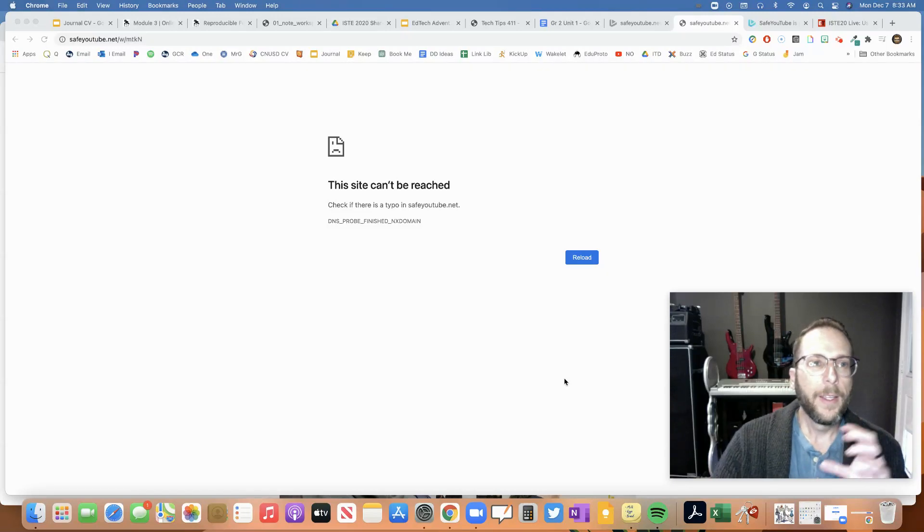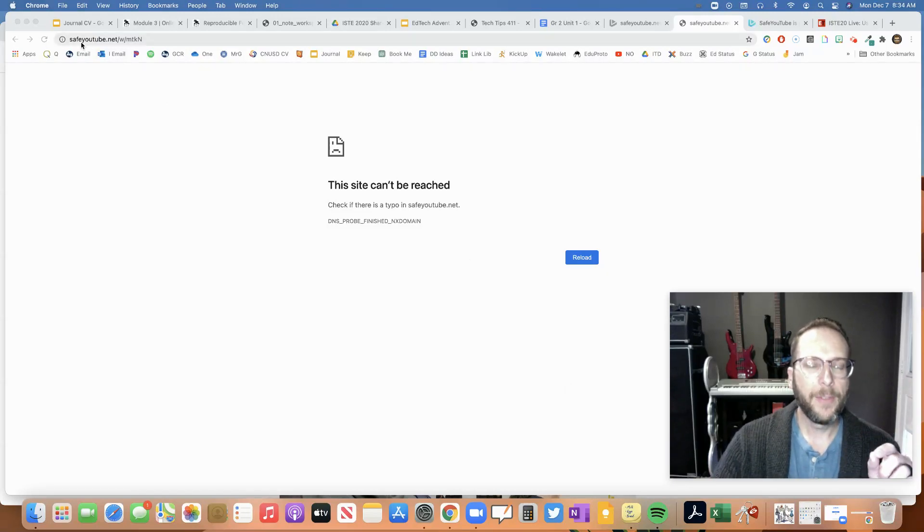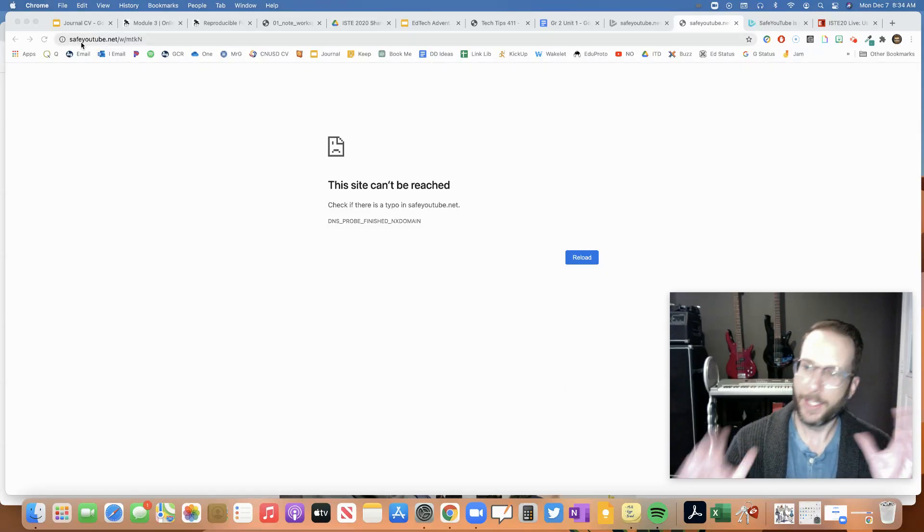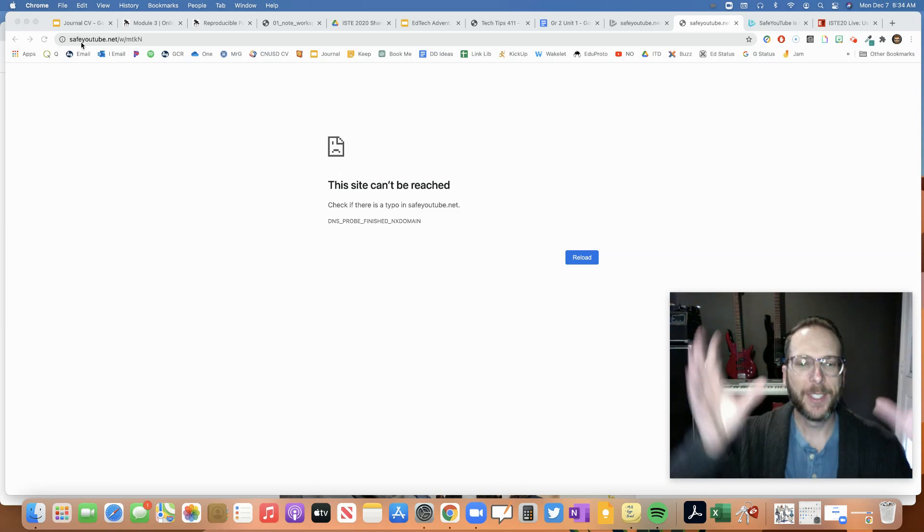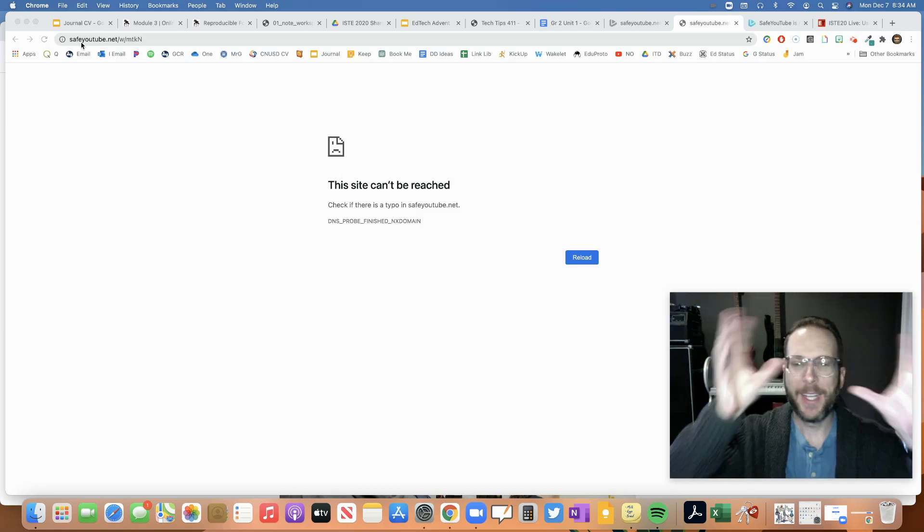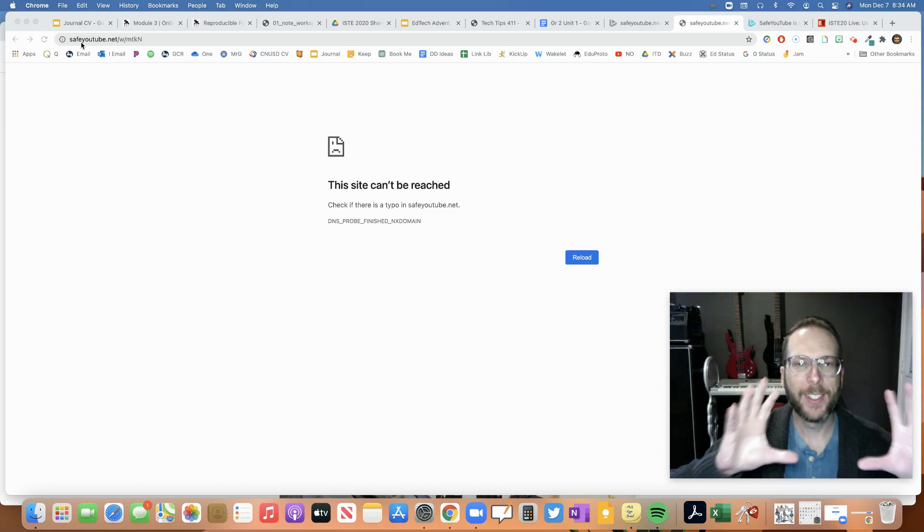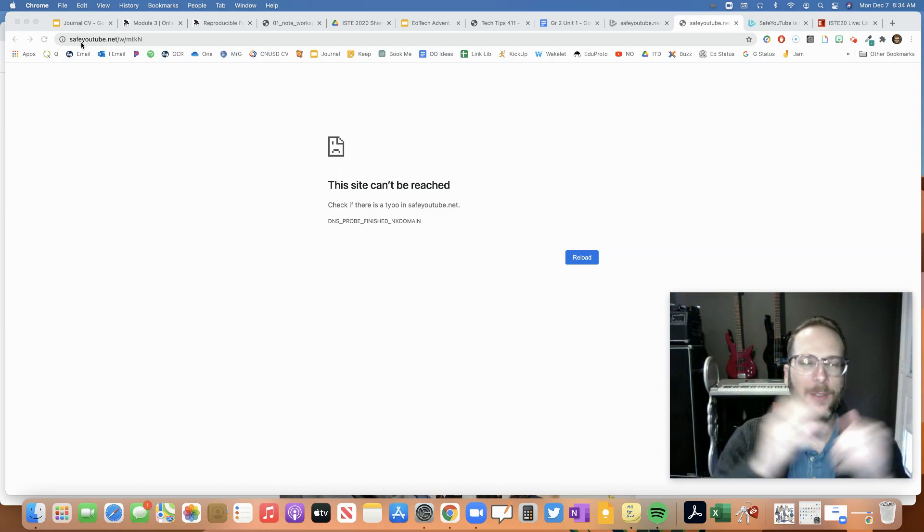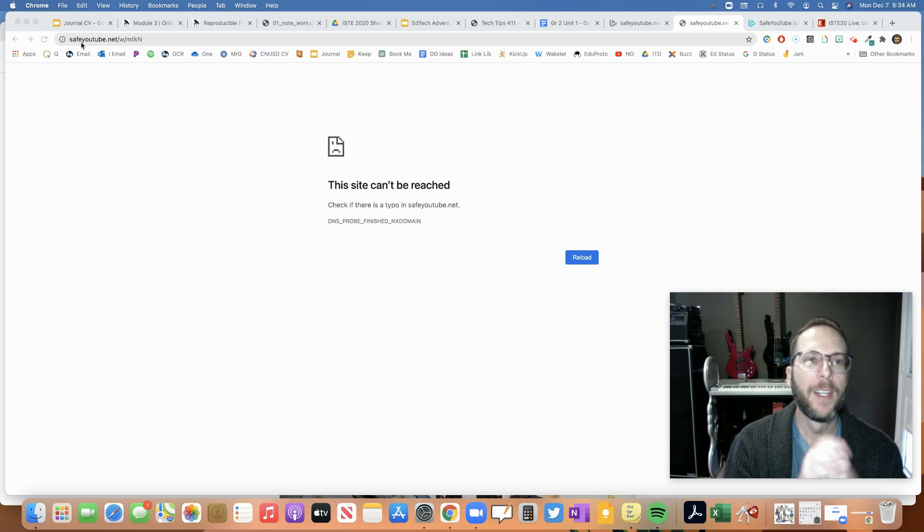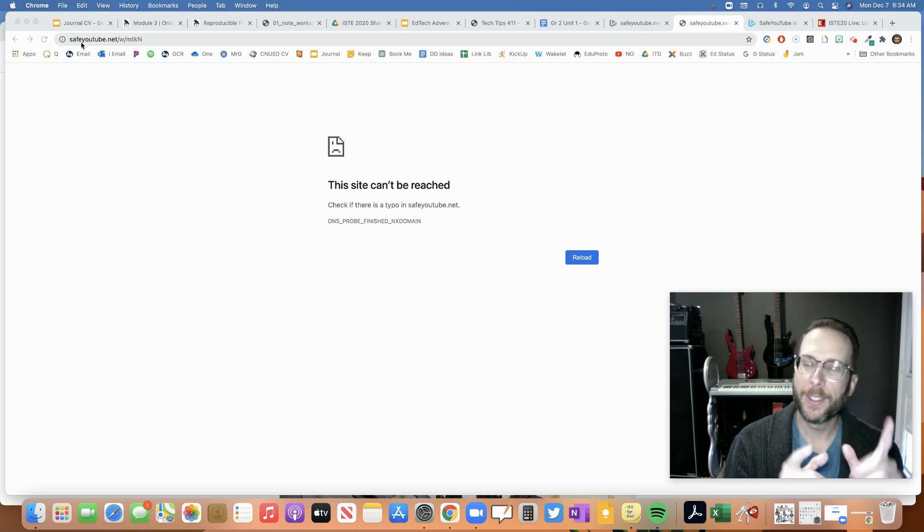Hello. If you're one of those teachers who uses SafeTube to keep your students safe so you don't see all those ads, distractions, different things, suggestive videos, whatever it is, on the side of your screen, you may have noticed